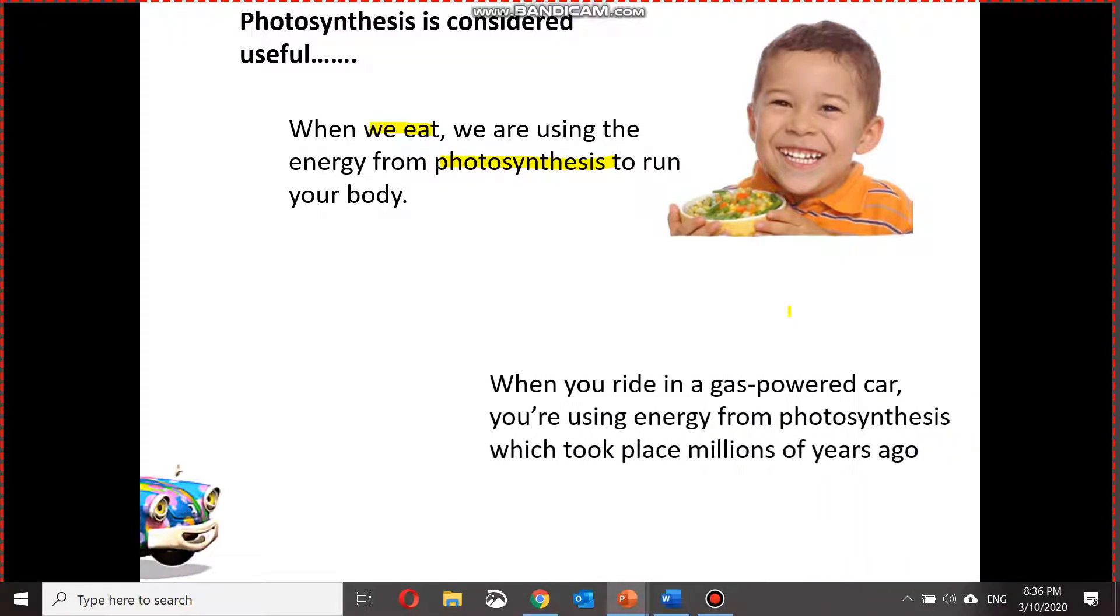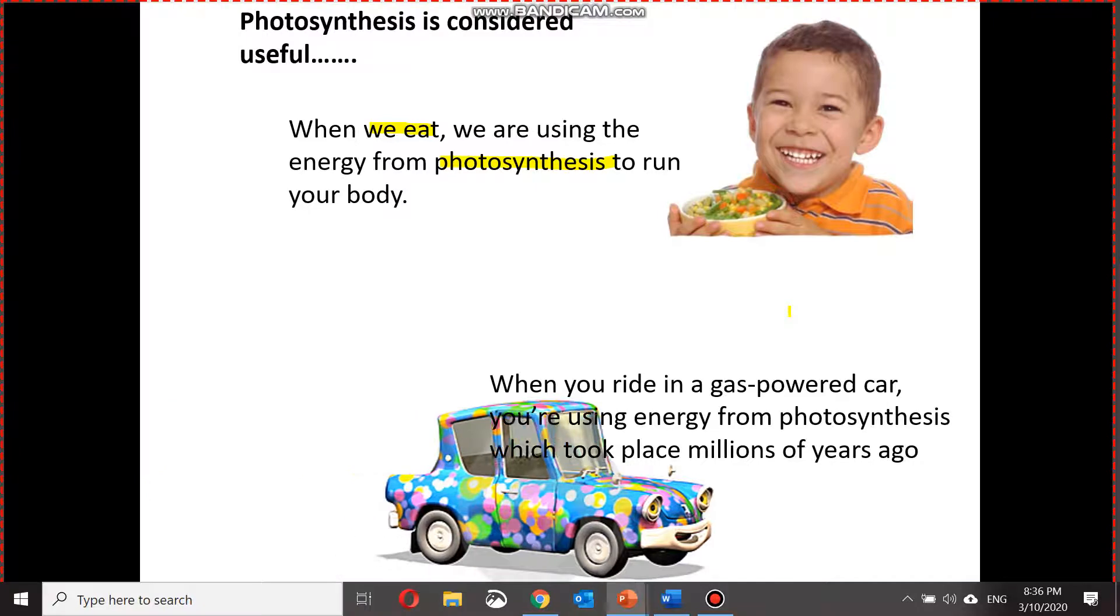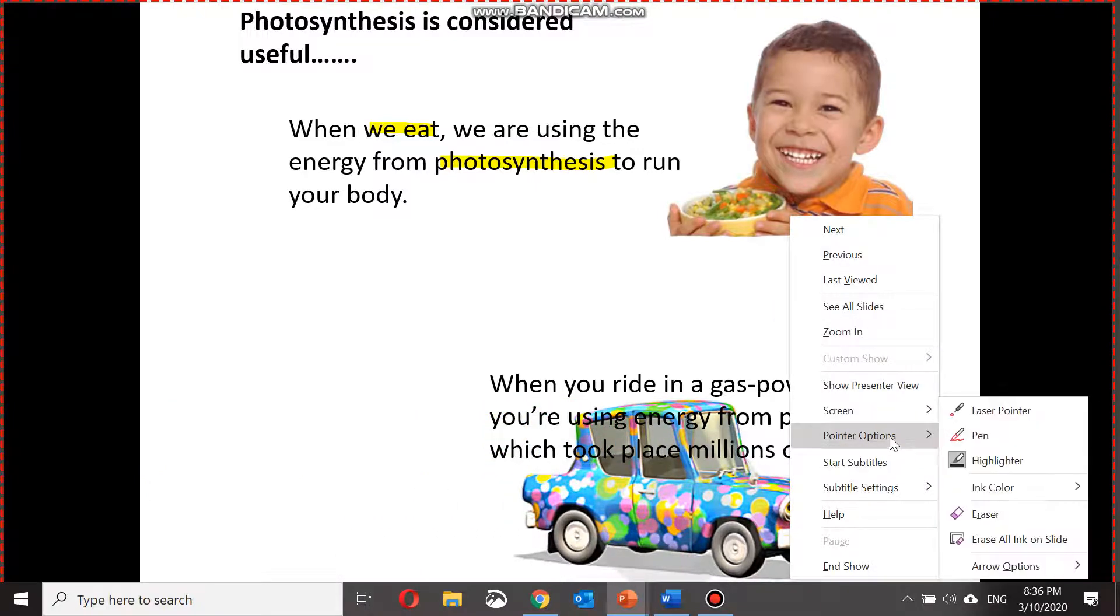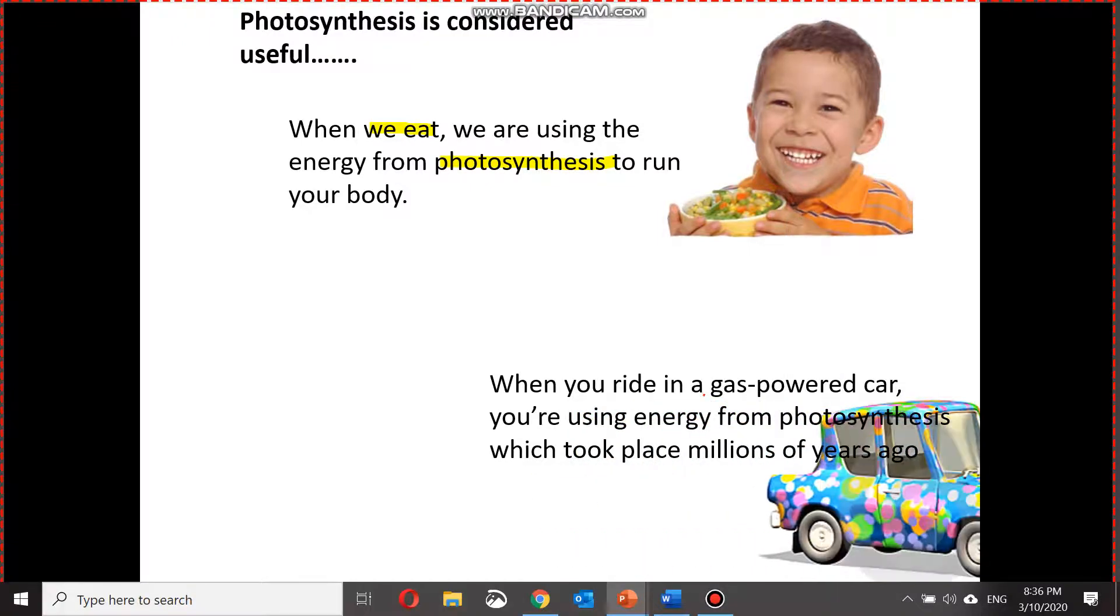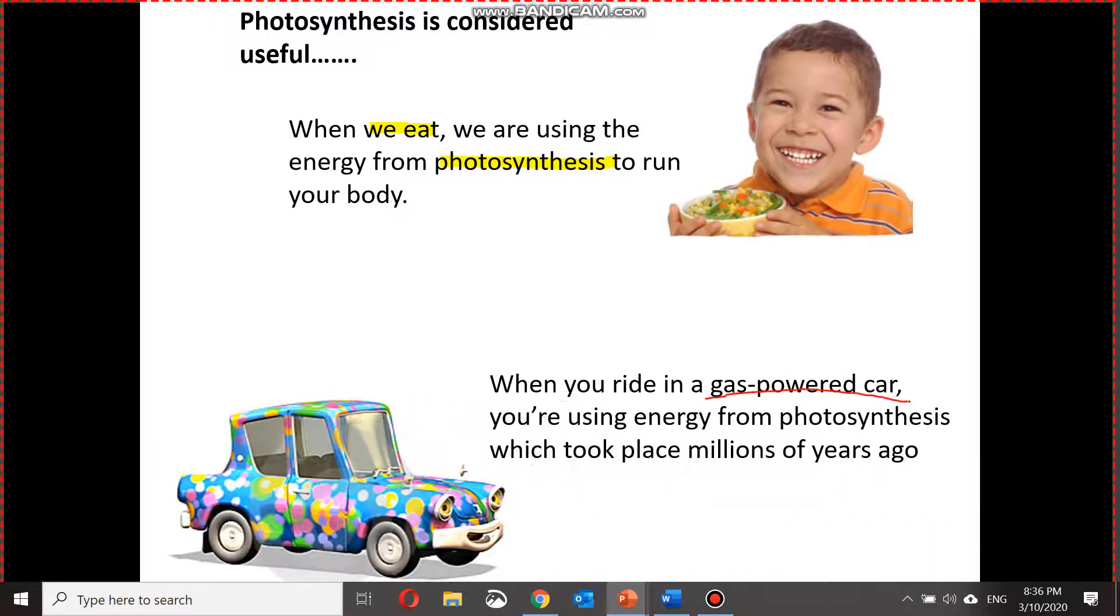As the PowerPoint is progressing, maybe I want to underline some words as well. There is an option to right click, pointer options, pen. This will allow you to write as well as underline whatever you may want to.